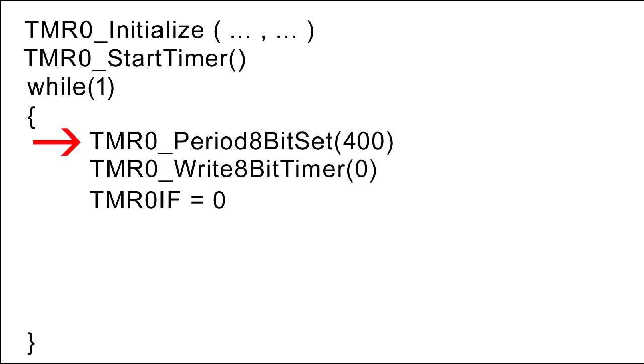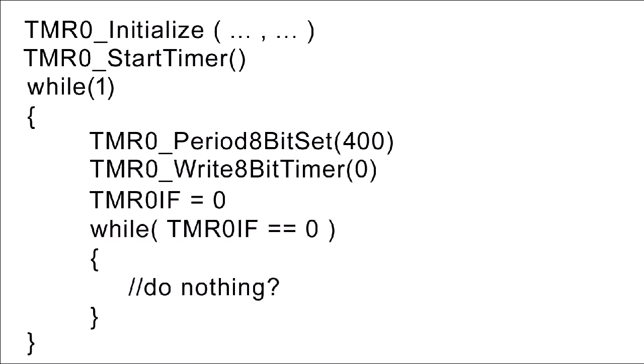So again, you'd set your period, which is the final value, you set the initial value of the timer to zero, you clear your flag by setting it to zero, and then you can have a while loop which waits until that flag goes to 1. In other words, when you hit the endpoint, the period that you set. So as I said, this is a second way to use a timer.